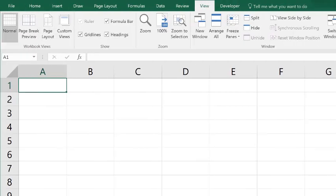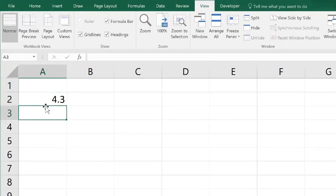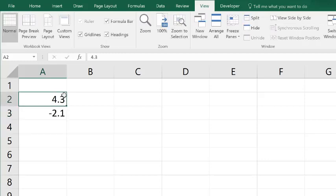So I'm over here in Excel. I'm going to put in 4.3 and negative 2.1. First of all, what is a cell reference?